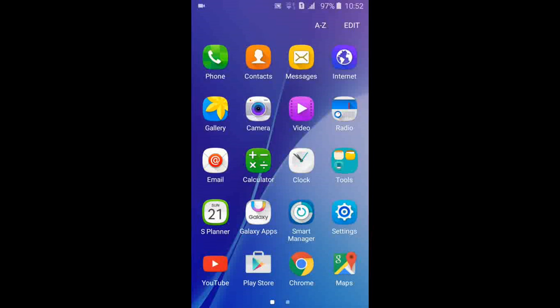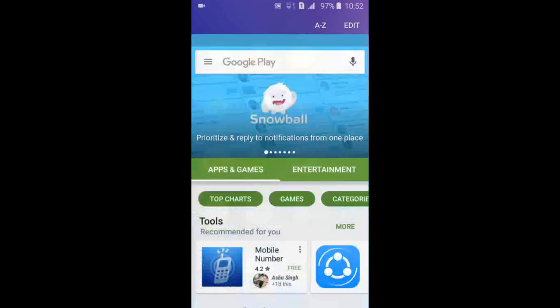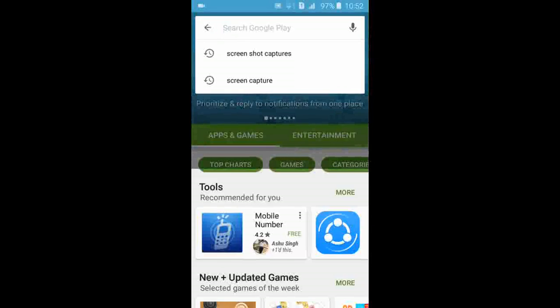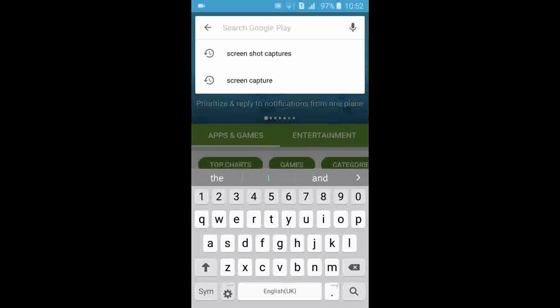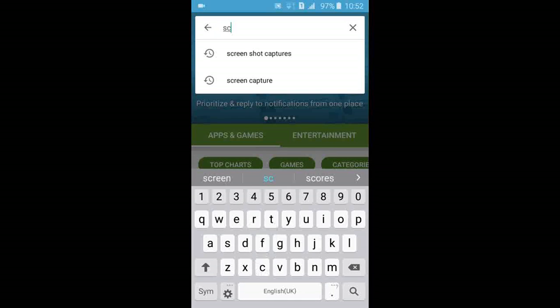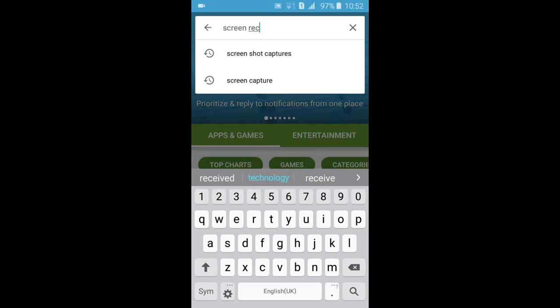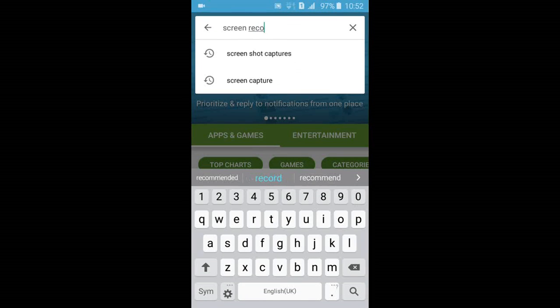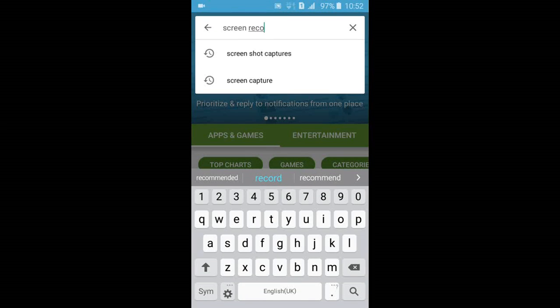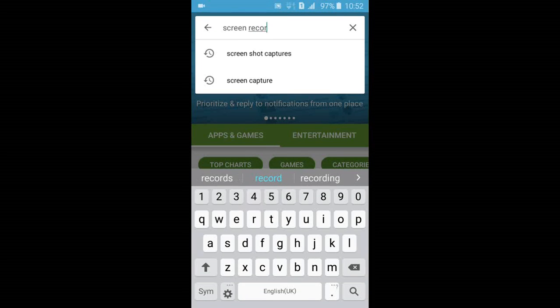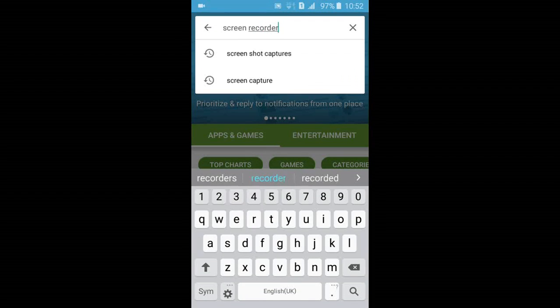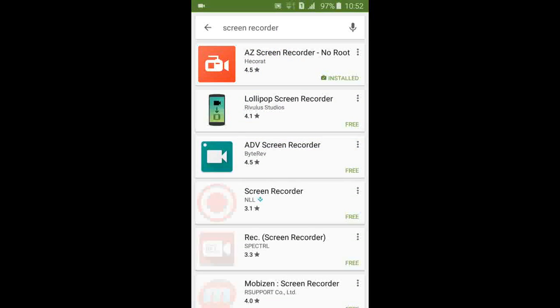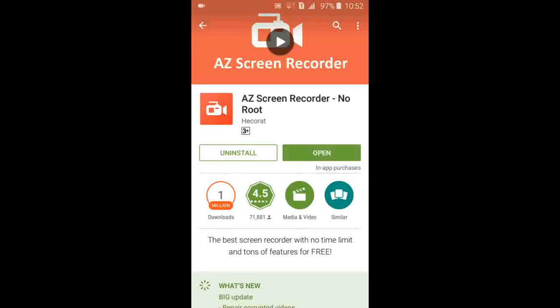What you need to do is go to Google Play Store and search for screen recorder. You'll find the first option: AZ Screen Recorder. It's one of the best screen recorders I've used. It has a lot of functions - beautiful, you'll love it. Just install it.